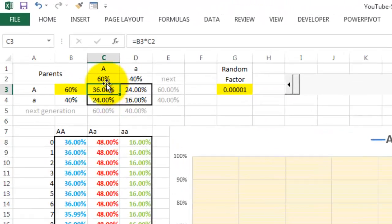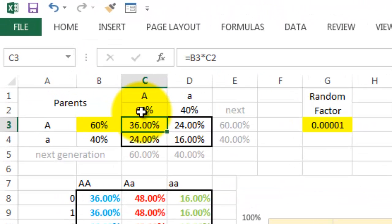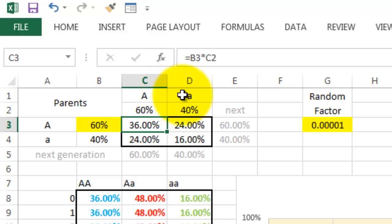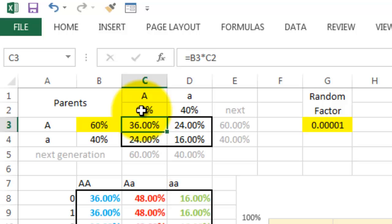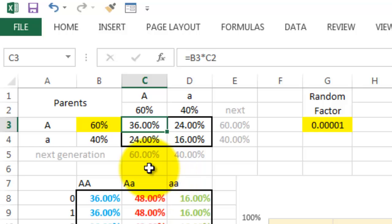Let's say we're talking about a gene that has two alleles, capital A and lowercase a, and the frequencies to begin with are 60% for the capital version, the dominant one, and 40% for the recessive one.